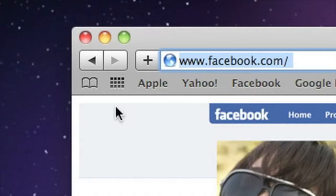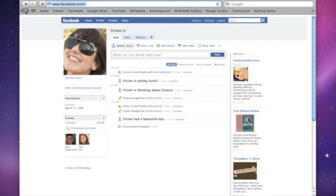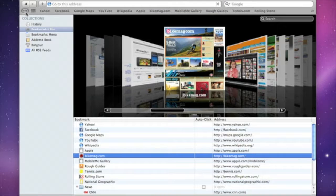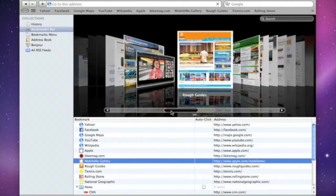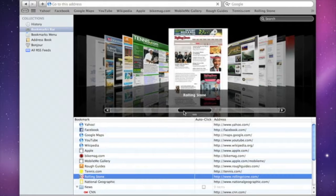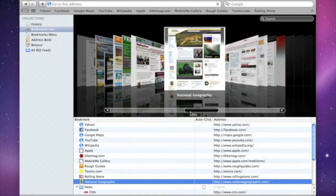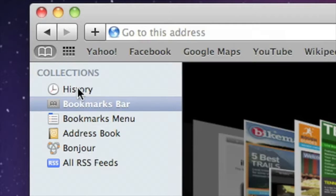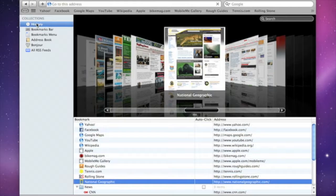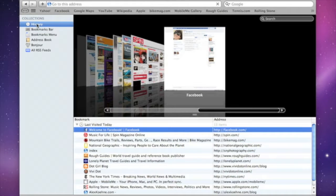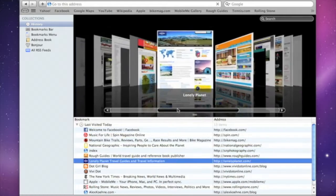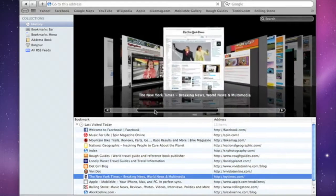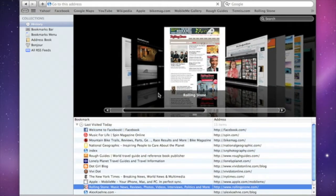Click on the Bookmarks icon to see your bookmarks library. With Safari 4, you can browse your bookmarks using CoverFlow, just like you view your music in iTunes. Click the History icon to see the sites that you visited, sorted by each day. Scroll through until you see the site you're looking for, and then just click on it.